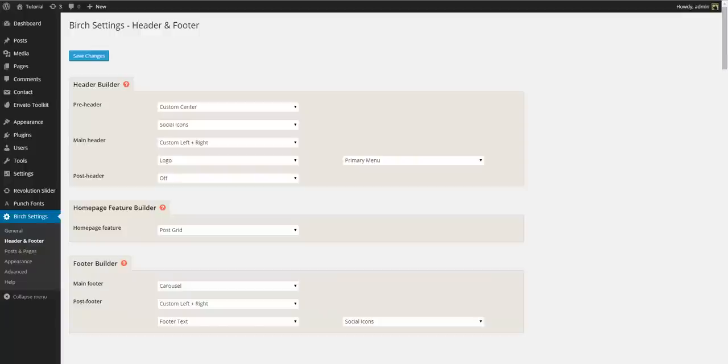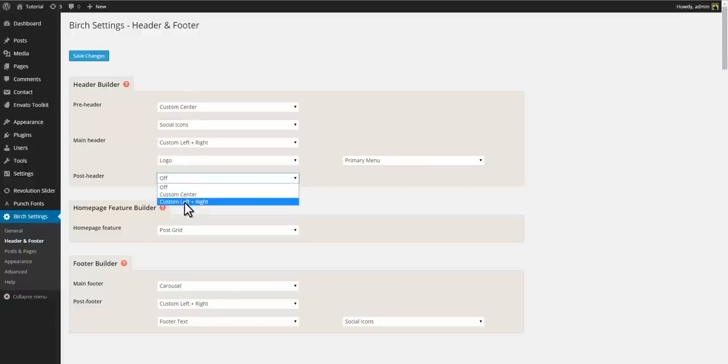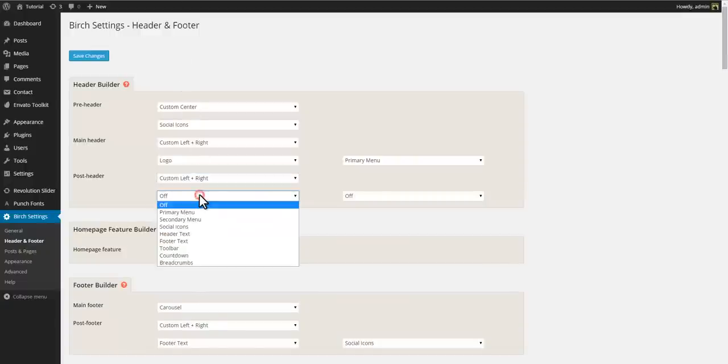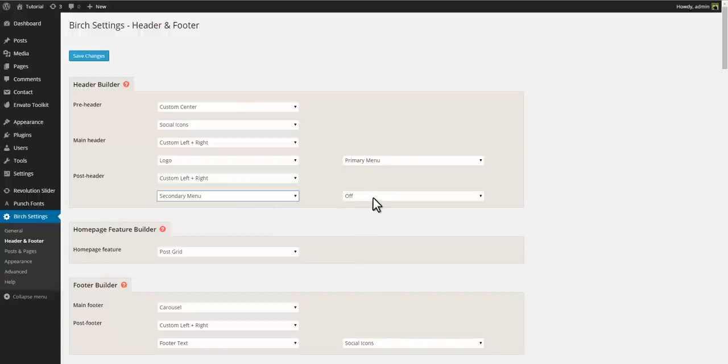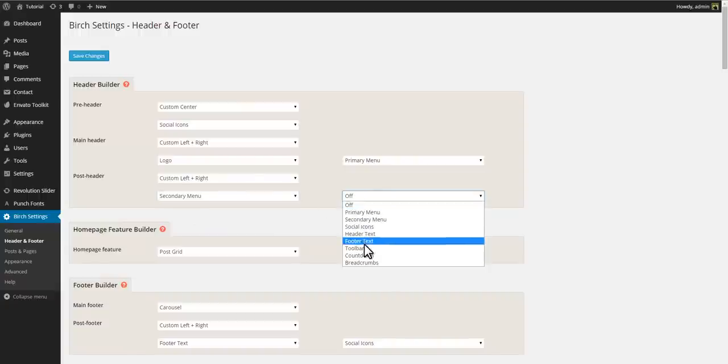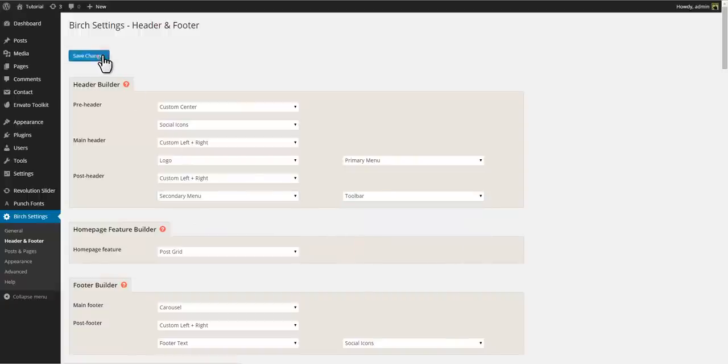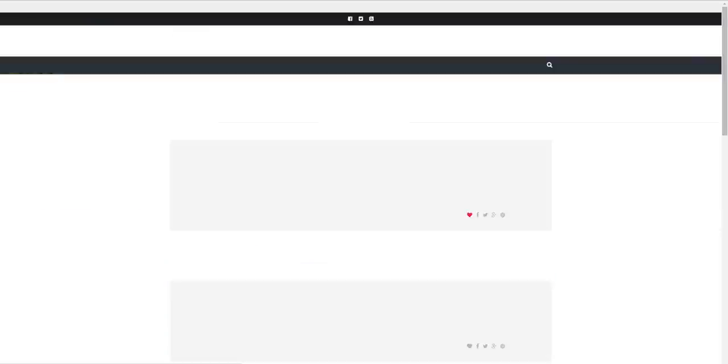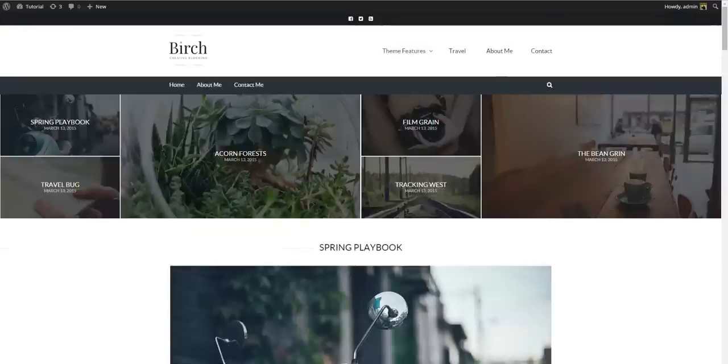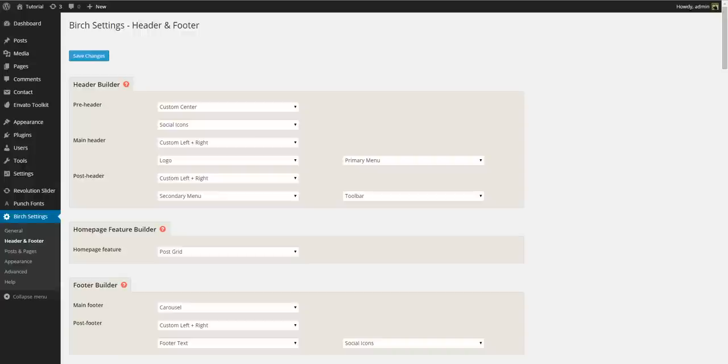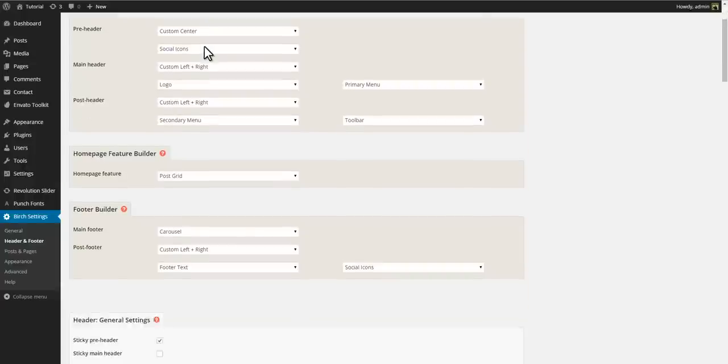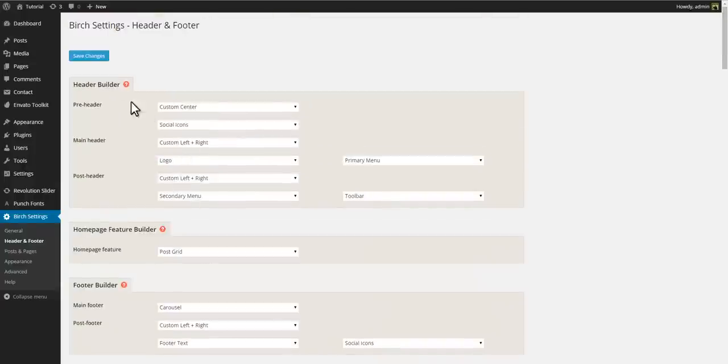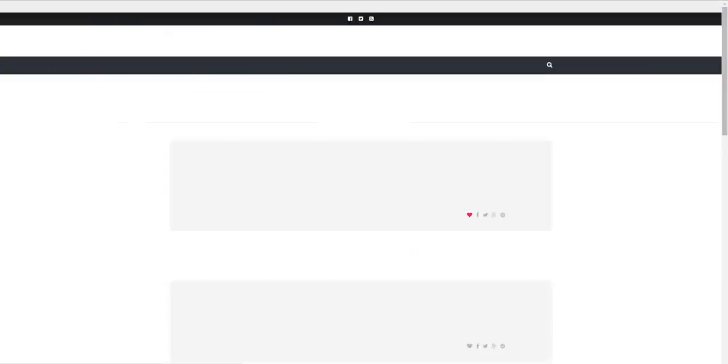So perhaps you want a post header as well, containing a secondary menu and a toolbar with a search button. It is also possible to control stickiness independently for each of the three header sections.